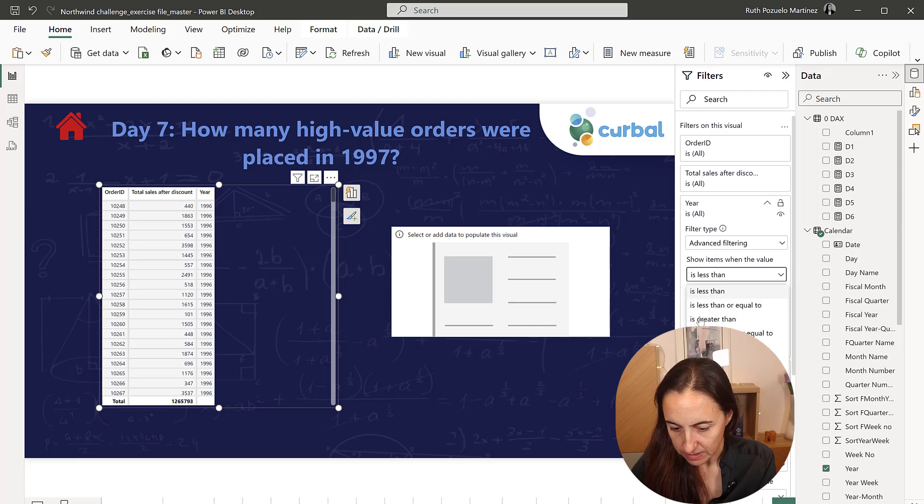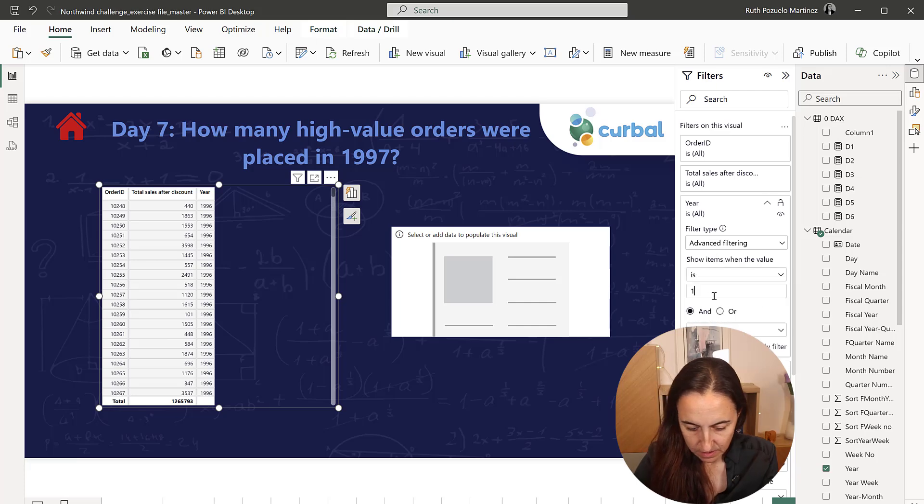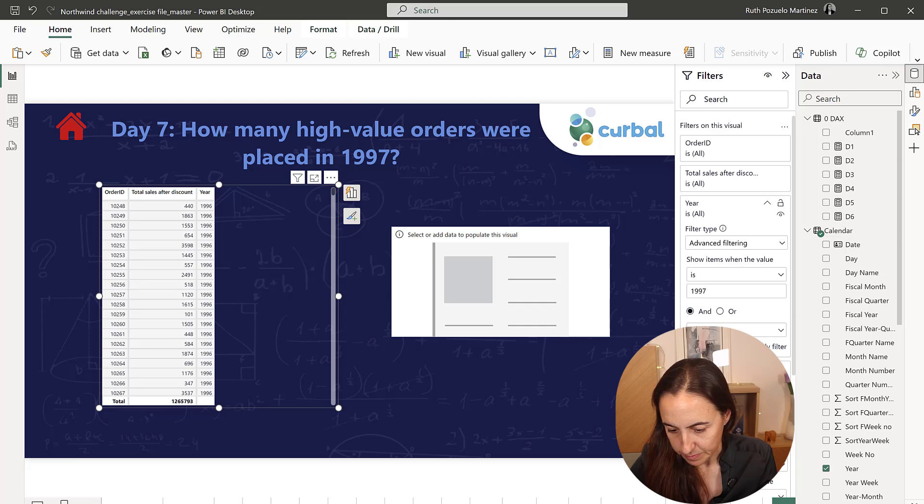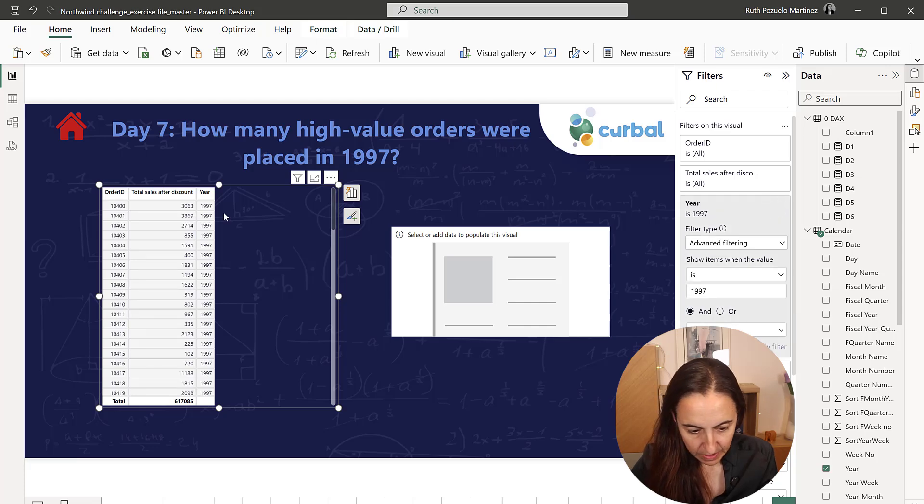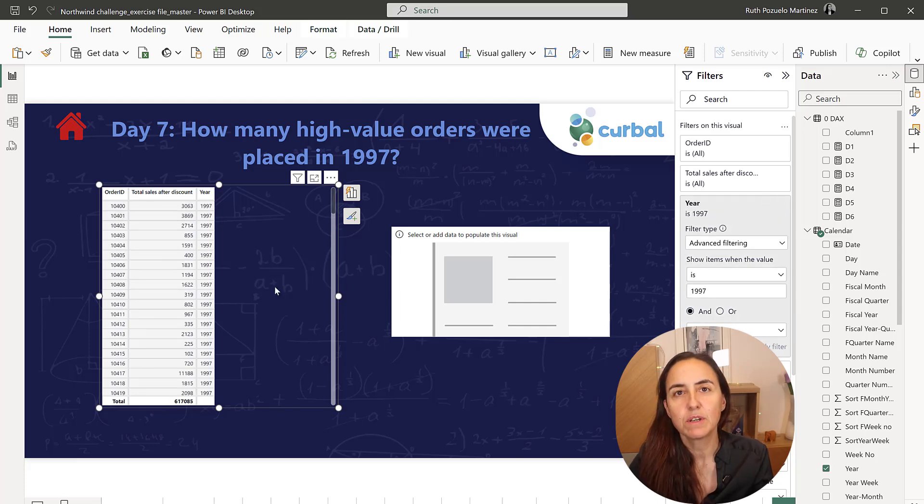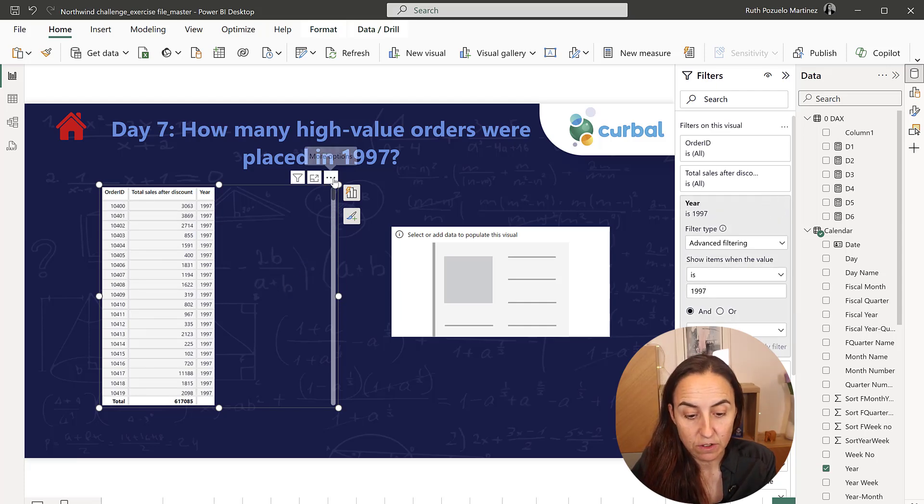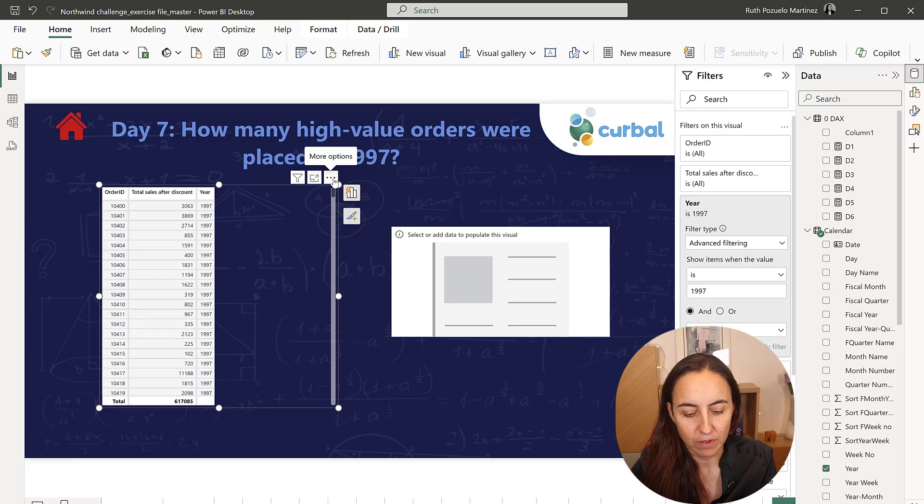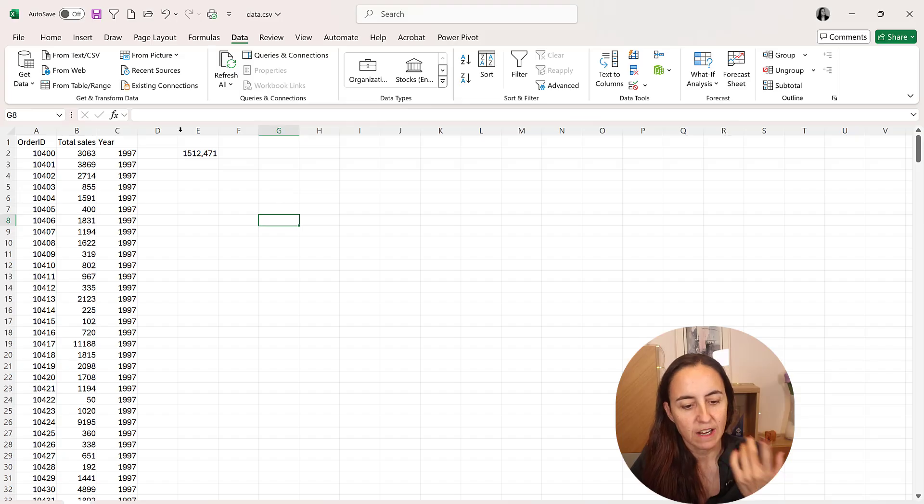Year is 1997. So this is a table that we need to calculate the average sales. I'm going to export it to Excel, and then we get back.